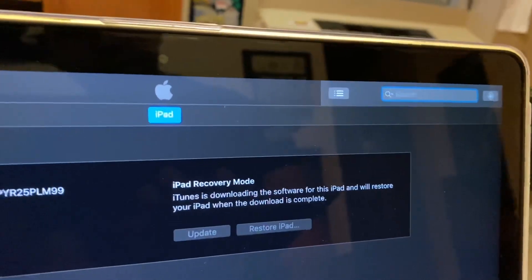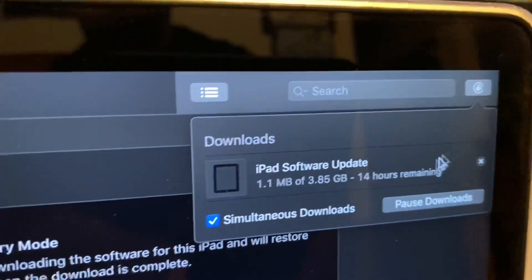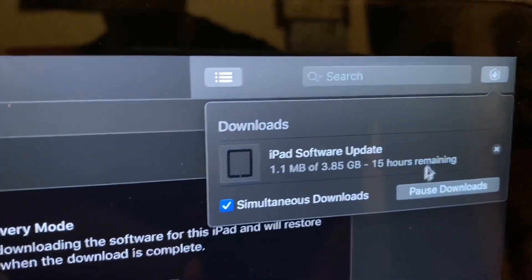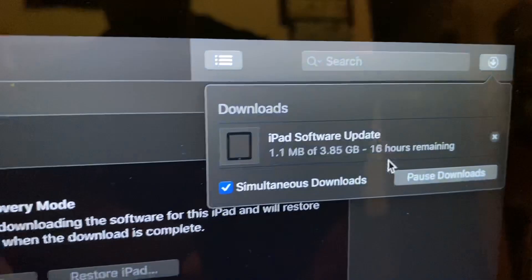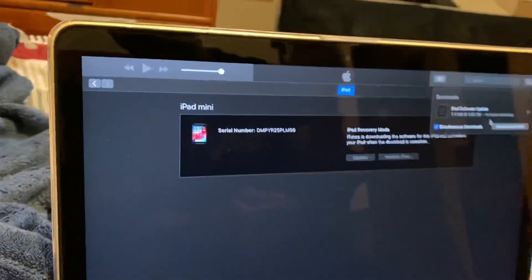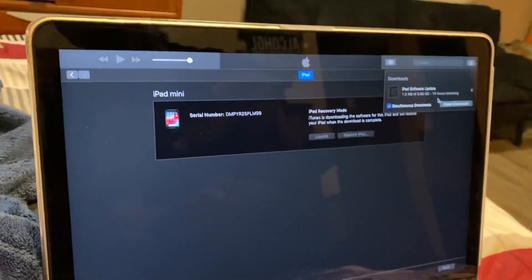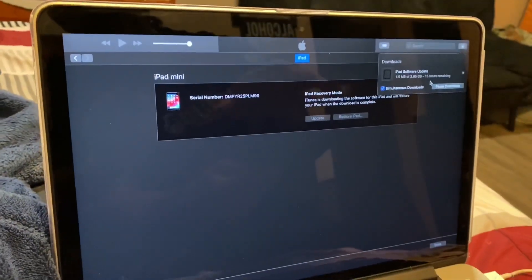You can even click on it. Boom, 13 hours. But it might vary, it might change. So I will come back as soon as it's done.